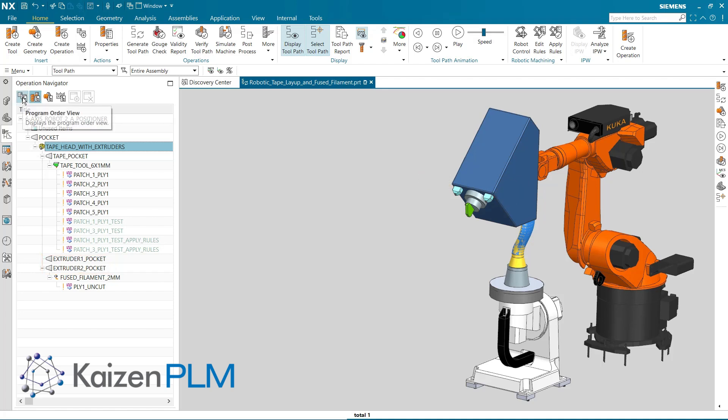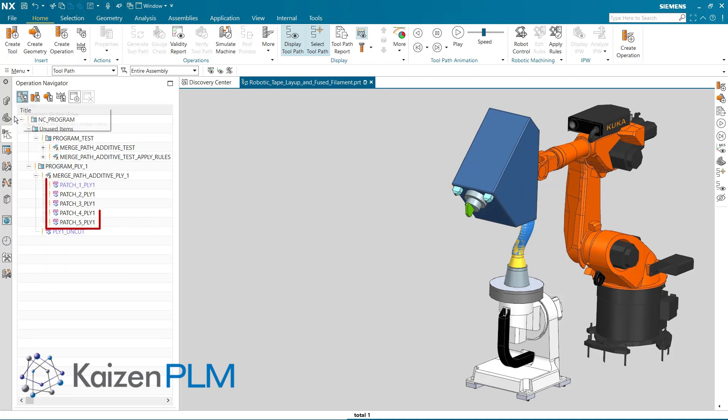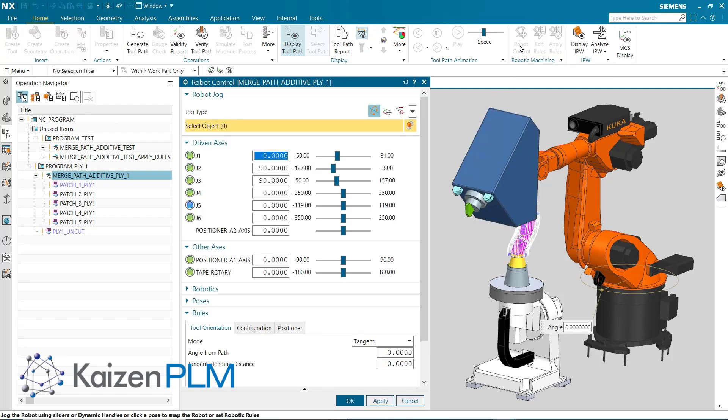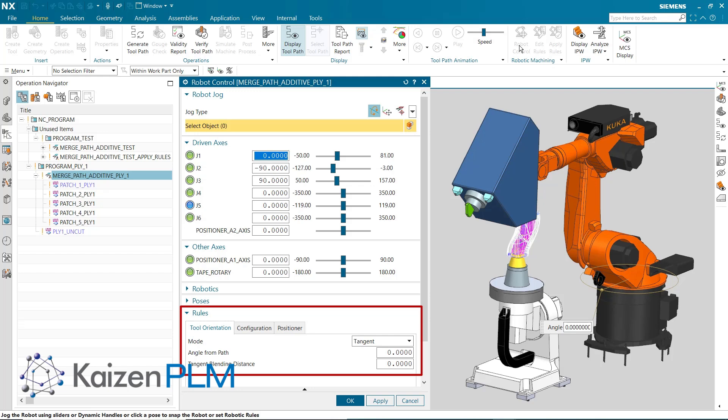The Merge Path object contains five operations. Here you can see the positioner rule is defined in the Merge Path, so all constituents share the same set of rules.